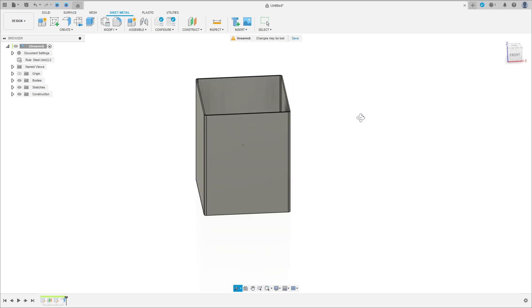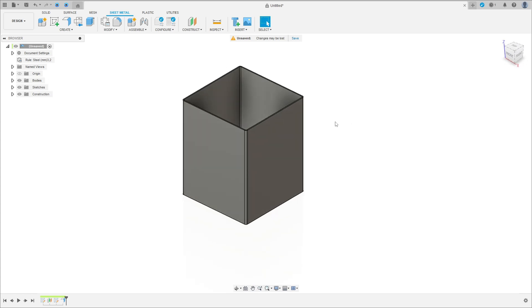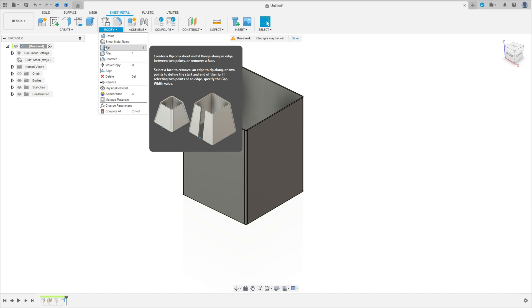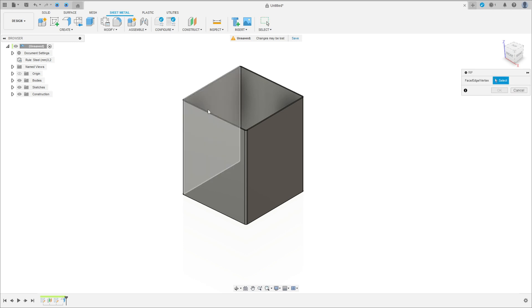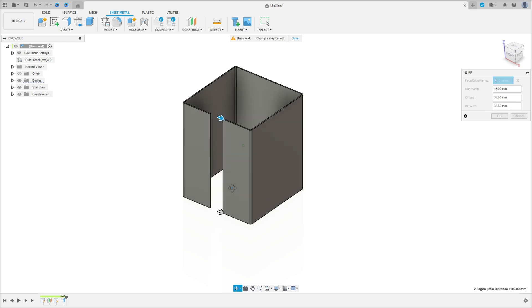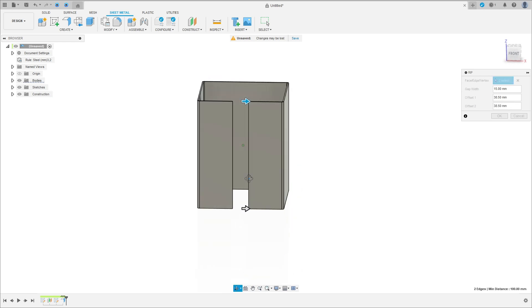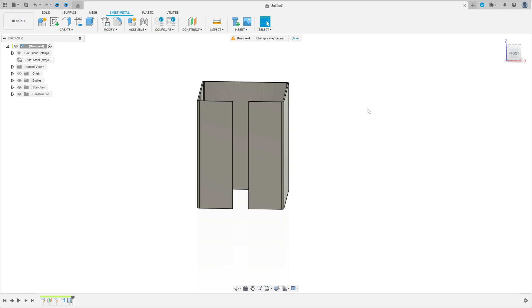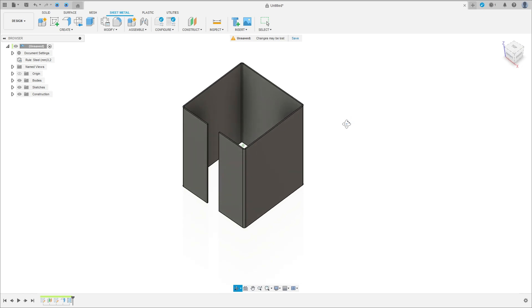We have this. Now go to modify, select rip, select the center of this edge here. The green ball here, select it here in this side too. It means that is in the center. The gap is 15 millimeters, press OK.